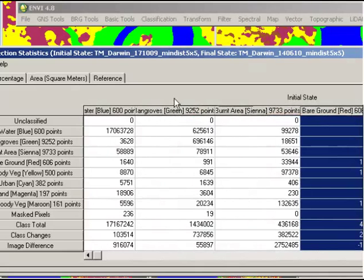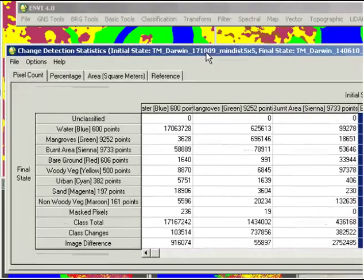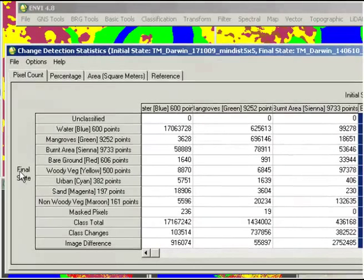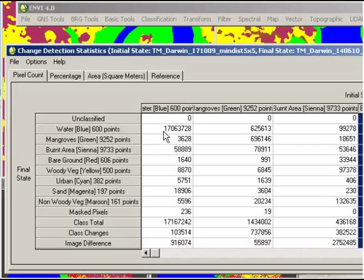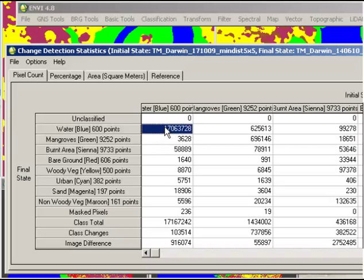As we look down the side here, we can also see the final state. So basically this is saying what we see in October across the top versus what we see in June down the side here. We're looking at the degree of correspondence. In the first one where we've got the pixel count tab activated, this is telling us the number of pixels, for example in water on the first date, that were also water on the second date.